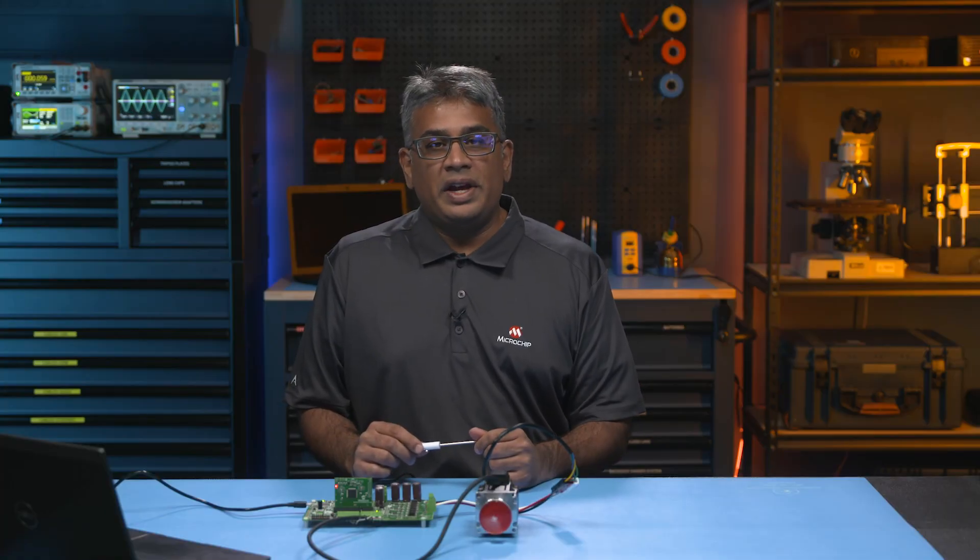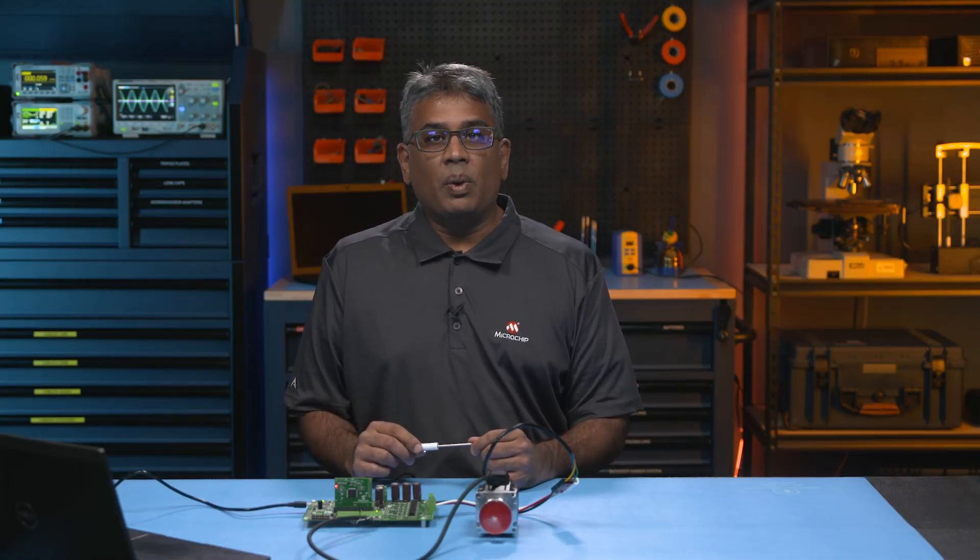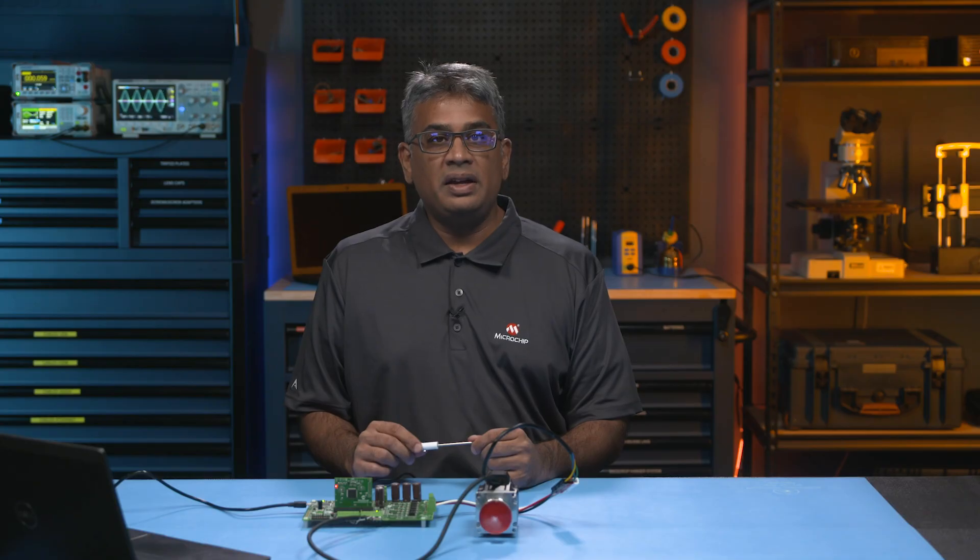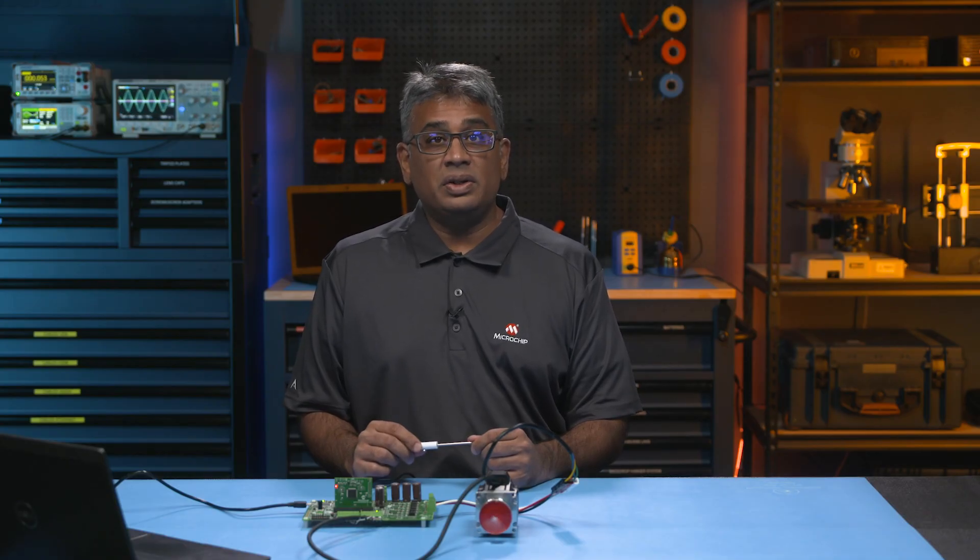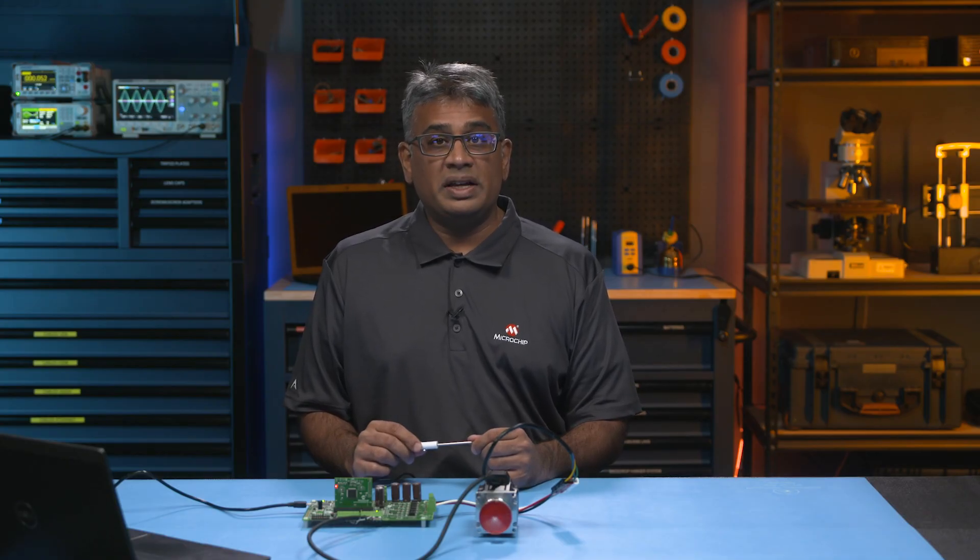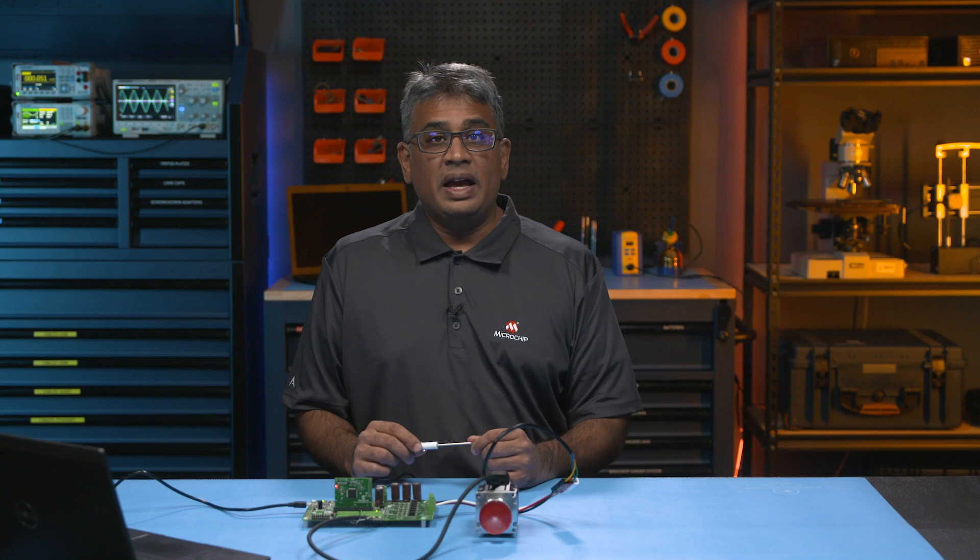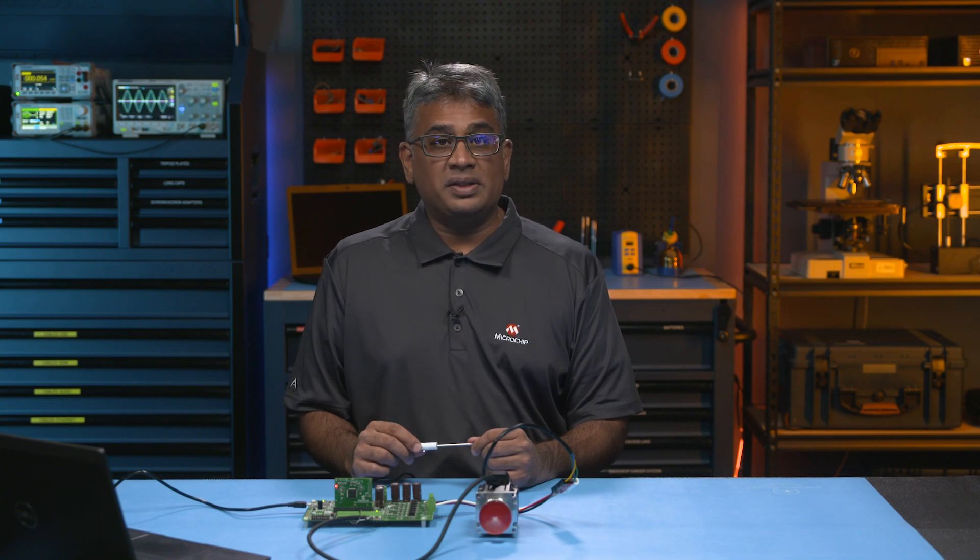This board can be interfaced with the DIMs for DSPIC33CK single-core, DSPIC33CH dual-core DSCs, and DSPIC33A devices.